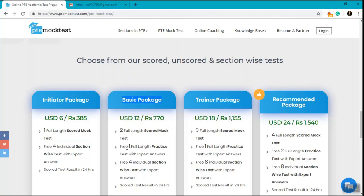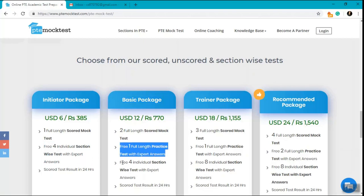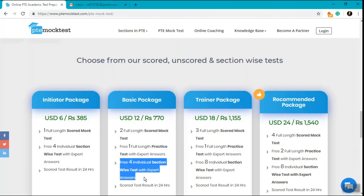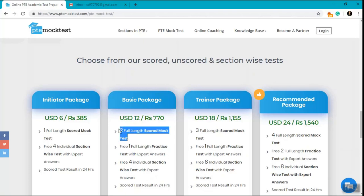The Basic Package has two full-length scored mock tests and one free full-length practice test with expert answers. You also get free four individual section-wise tests with expert answers. These two full-length scored mock tests are totally different from the free one full-length practice test.